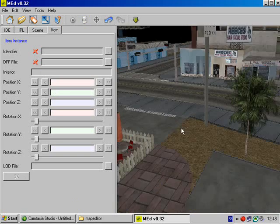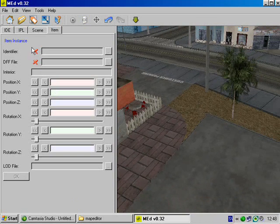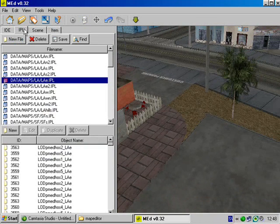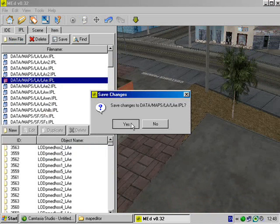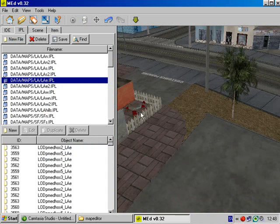Then you go to EPL again, and you see this one is red. That means it is not saved yet. So click save, yes, and it is saved.